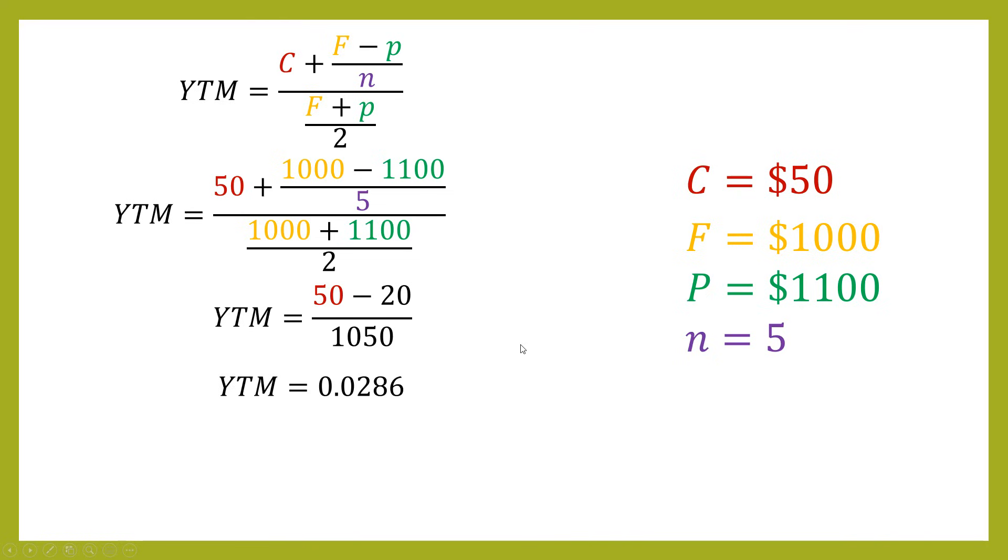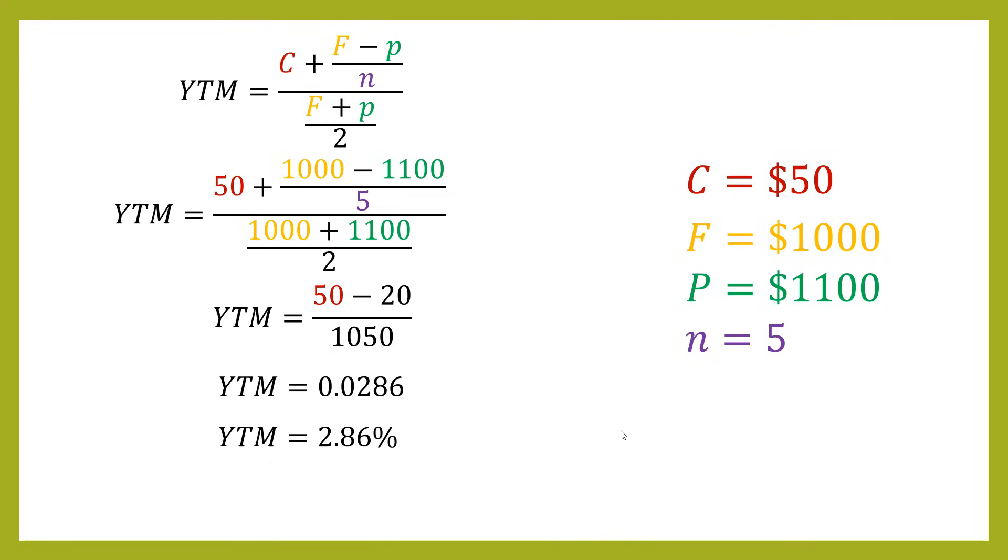So then we do that division. You get this value times it by 100. So you get 2.86%. So you can see by paying $100 above the face value, it's brought your return right down. But you still are making a profit. You're not paid so much for the bond that is putting you into loss-making territory. But it's brought your return right down.